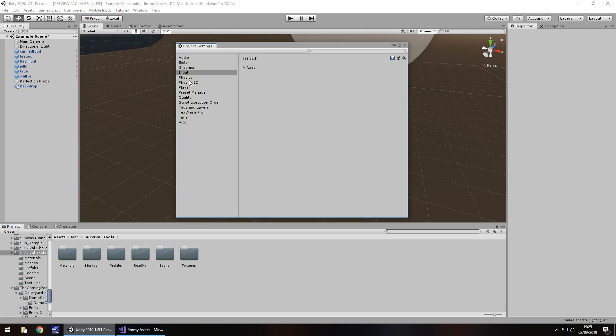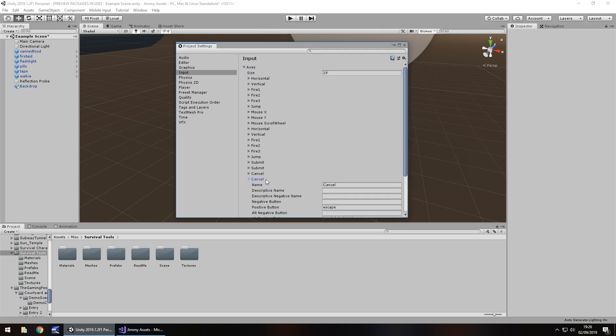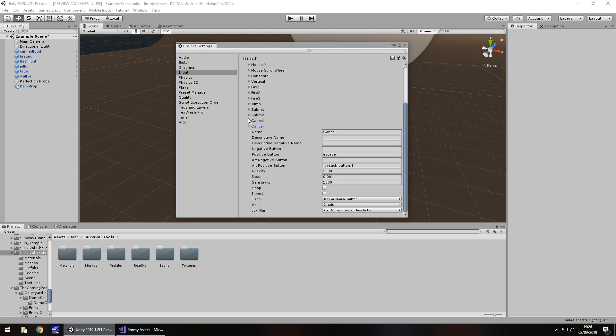So we need to then go to Input and click on Axis and by default you'll have 18. If you've been playing around, you'll probably have more, but what you need to do is add one to that number. So in this case, 19. And you'll see at the bottom, it's duplicated the very last one. We only really need to give it a name. So instead of Cancel or whatever it's named as for you, let's call this E key because I'm going to use the E key. We have positive button as E and we can get rid of Alt positive button because we don't need anything right now.